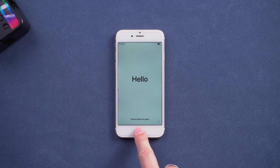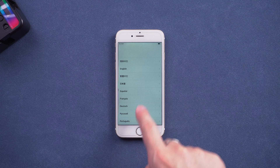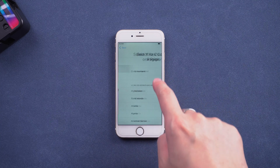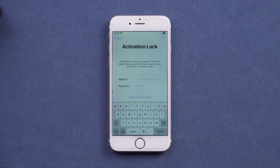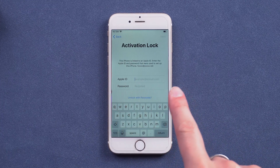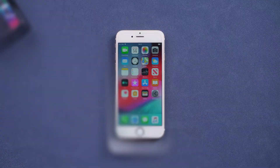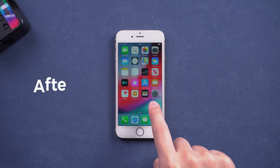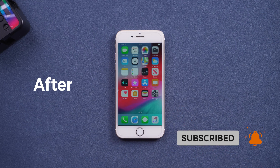Hey guys, welcome to the PassFab channel. After resetting the iPhone, you need to log into the Apple ID to unlock it. But if you forget your Apple ID, you cannot unlock your iPhone. So today, I want to recommend an iPhone iCloud unlock software to everyone.